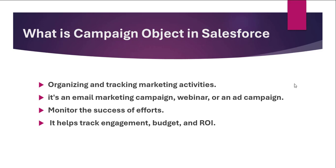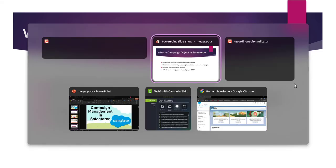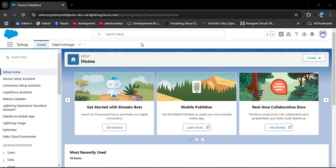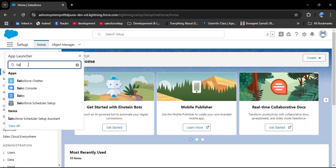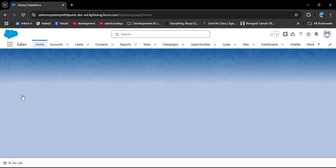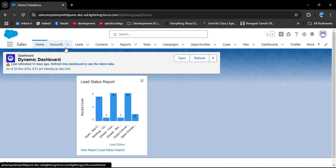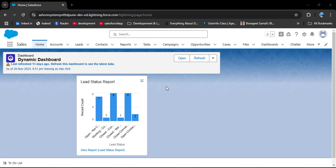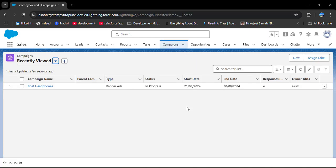Now let's create a campaign in Salesforce so we can arrange and control marketing operations in a single platform. Navigate to the campaign object - click on the app launcher, search for Sales, and open the Sales application. In the Sales application we have different objects like Account, Lead, Contact, Reports, Tasks, and Campaigns. Campaign is used to arrange and control marketing operations, track leads, calculate ROI, and segment audiences for targeted conversations. Click on the Campaign object, then click the New button.